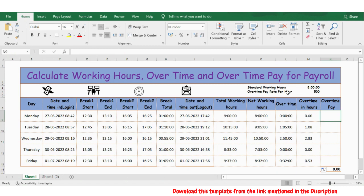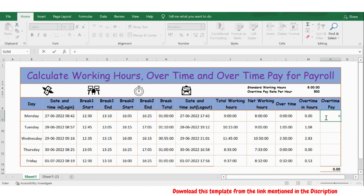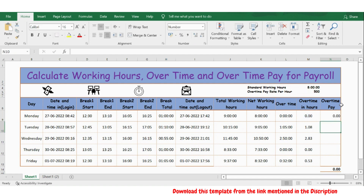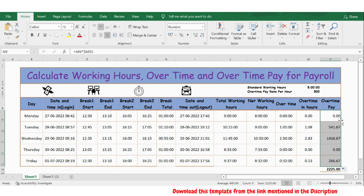Now we have the overtime pay rate per hour, which is 500. So let's take the number of overtime hours multiplied by 500. I will lock this cell because I need to extend the formula, press enter. Let me extend the formula.